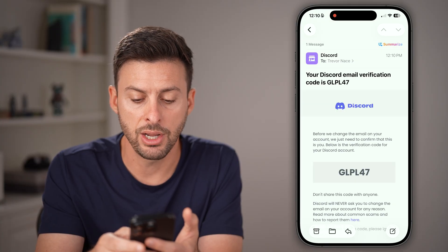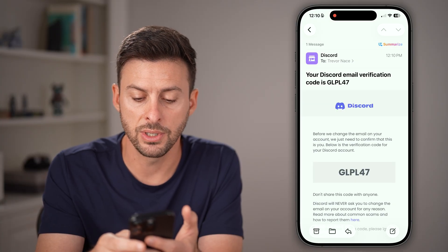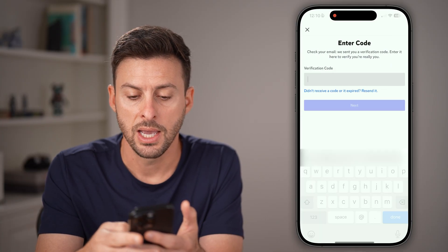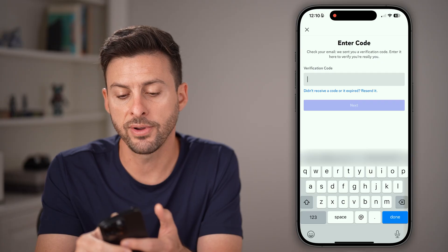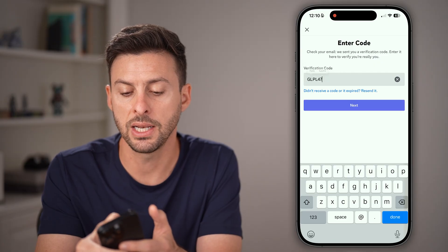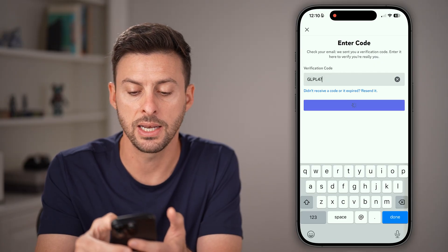Now, all you need to do is copy that code, then bring it over to Discord and paste that code in and hit Next.